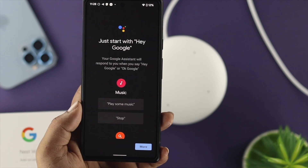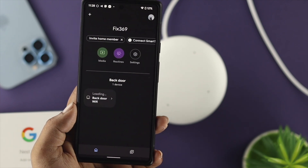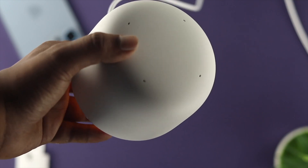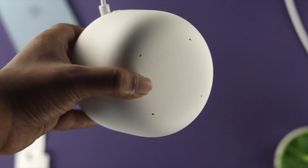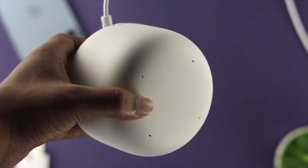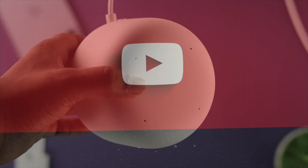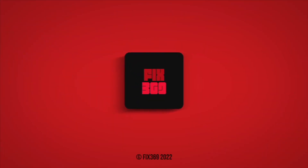So this is how you can change your existing Wi-Fi network and choose another Wi-Fi network on your Google Nest Wi-Fi. I hope you find this video useful. If you do, drop a like and subscribe to the channel. Thank you for watching and I'll talk to you all later.